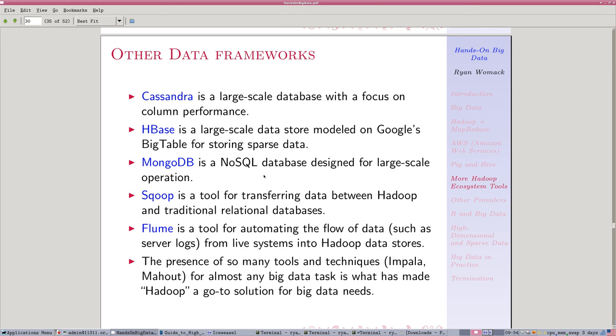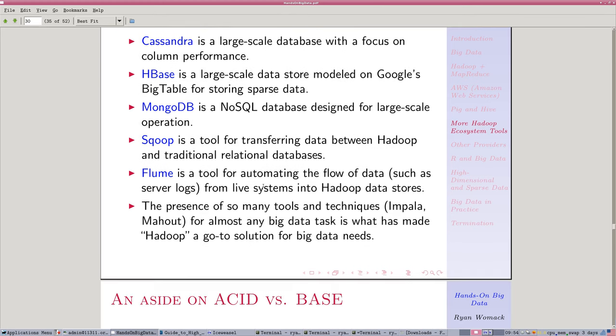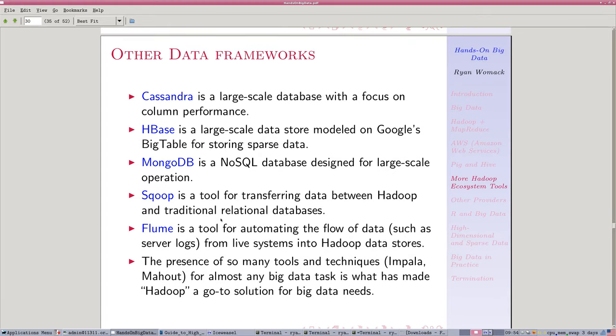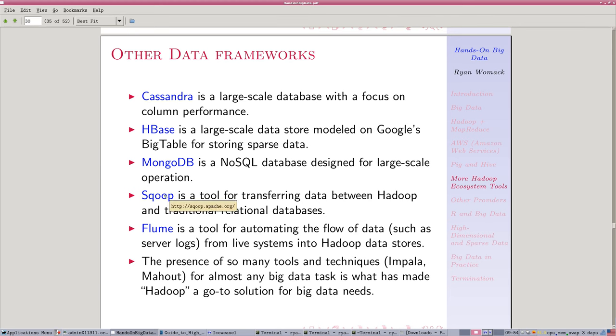Then we have tools for handling the data. So Scoop lets you transfer data between Hadoop and traditional relational databases. We saw a few little command line get and put type commands. Scoop is more full-featured and automates some things.